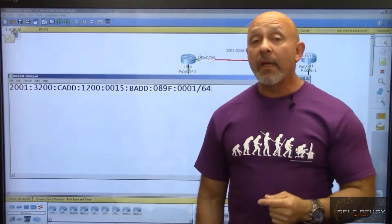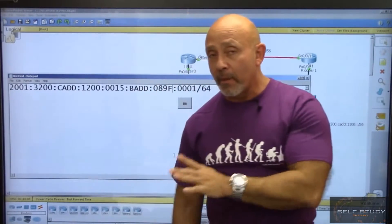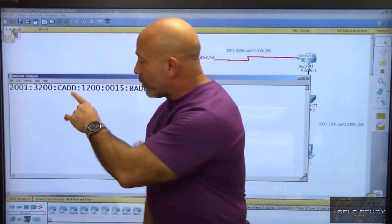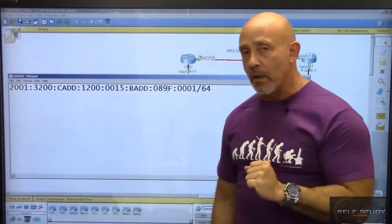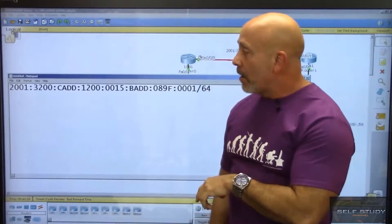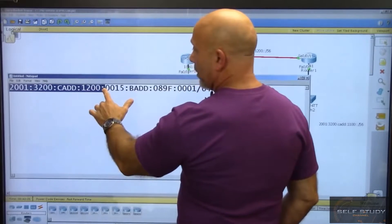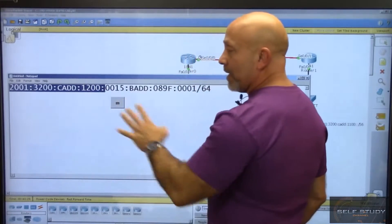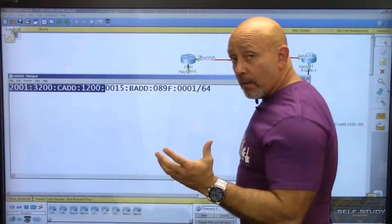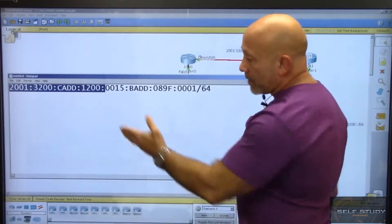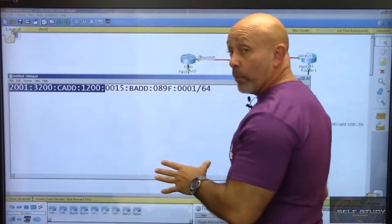Each section is 16 bits because each hexadecimal number — like 2, 0, 0, 1 — is four bits long. Four times four equals 16. The first four sections are considered the network portion of the address, which is 64 bits long: 16 plus 16 plus 16 plus 16 equals 64 bits.